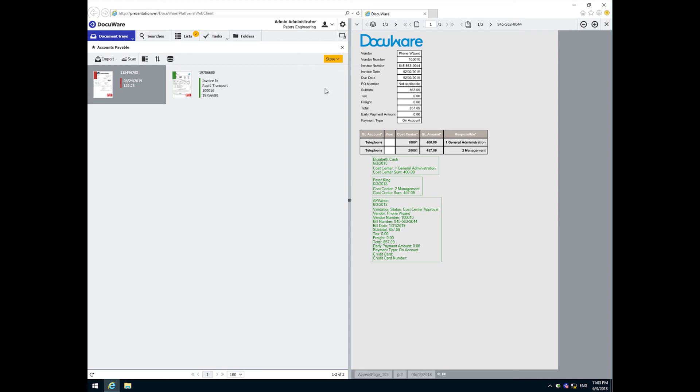Automated workflows routed them to the appropriate approvers based on their cost center assignments and or their personal approval limits. We automatically created a booking transaction for each that fed into an ERP system and we easily located invoices by entering an index value into a search dialog. Now the interesting part. What we just saw can be configured and in production in a matter of days.